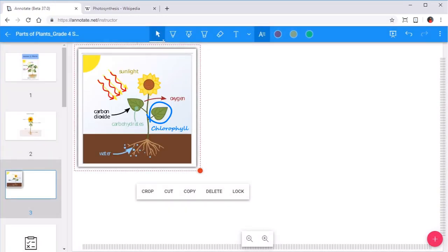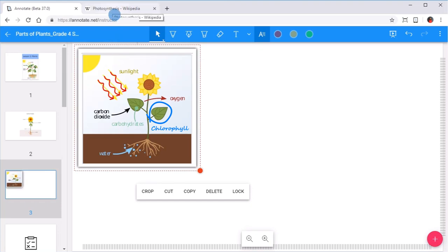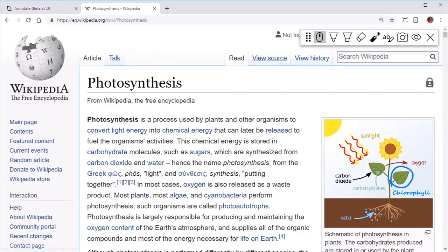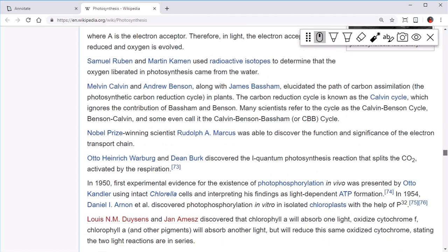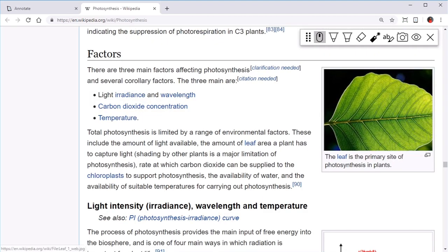You'll also have the ability to embed images from web searches or Wikipedia pages directly into your notebook. Right-click on an image and select Add to Notebook.